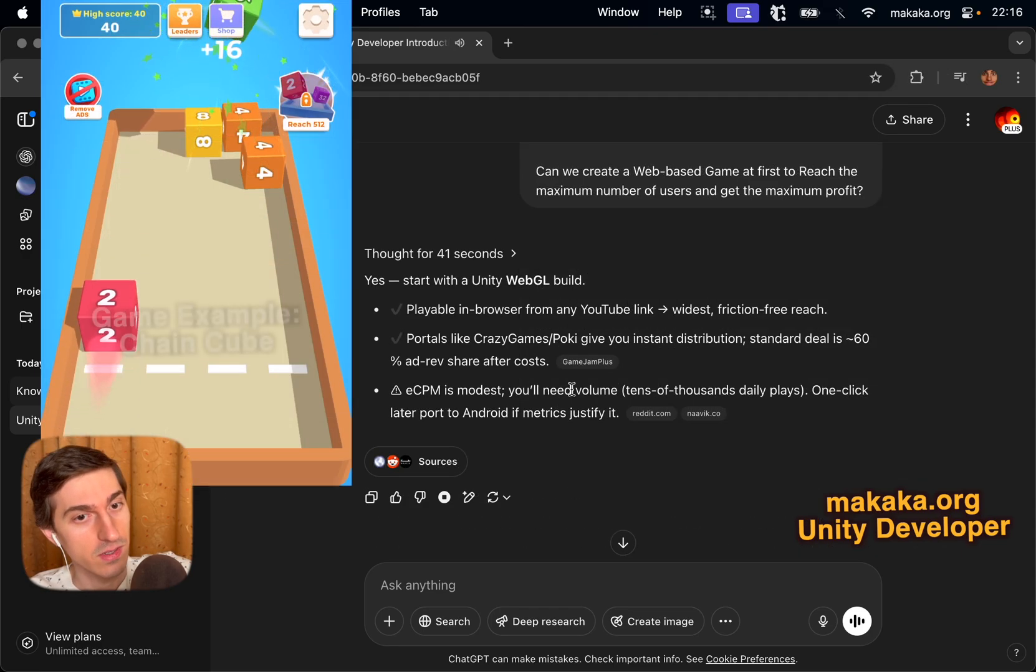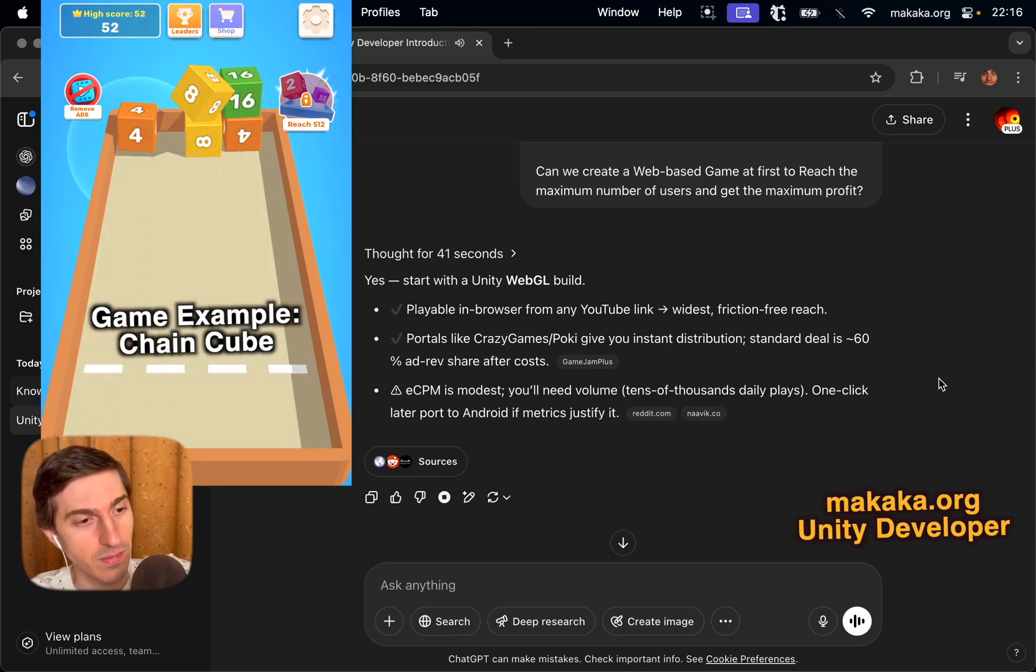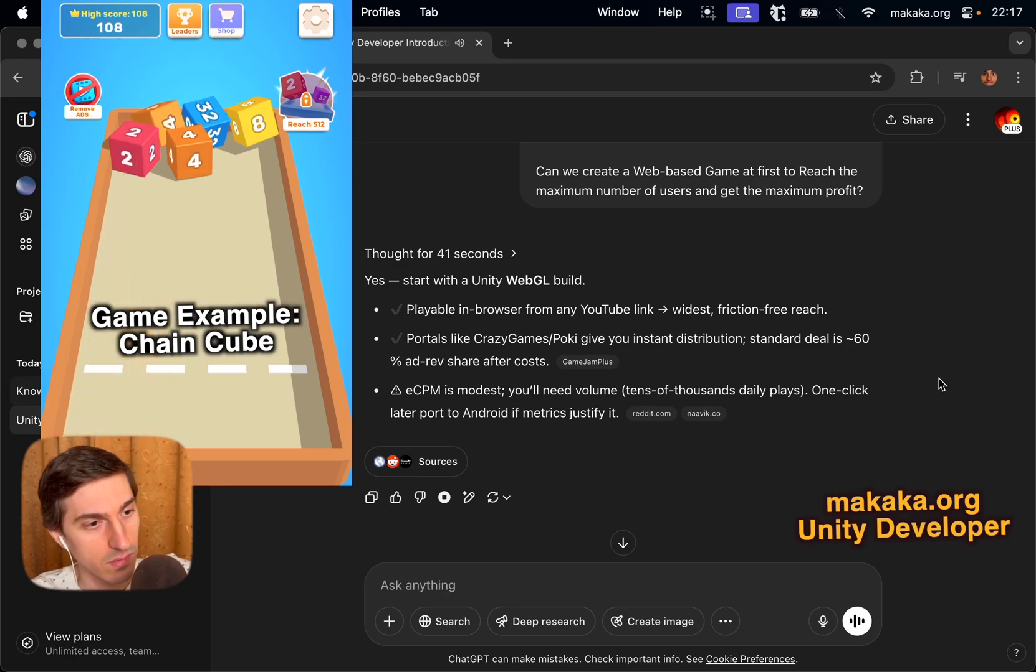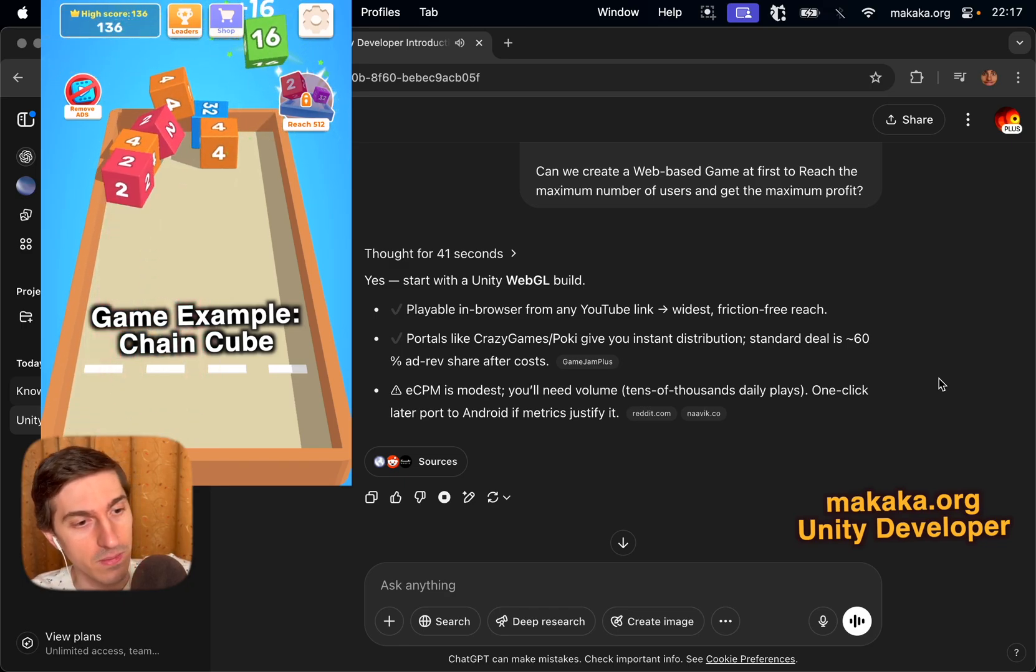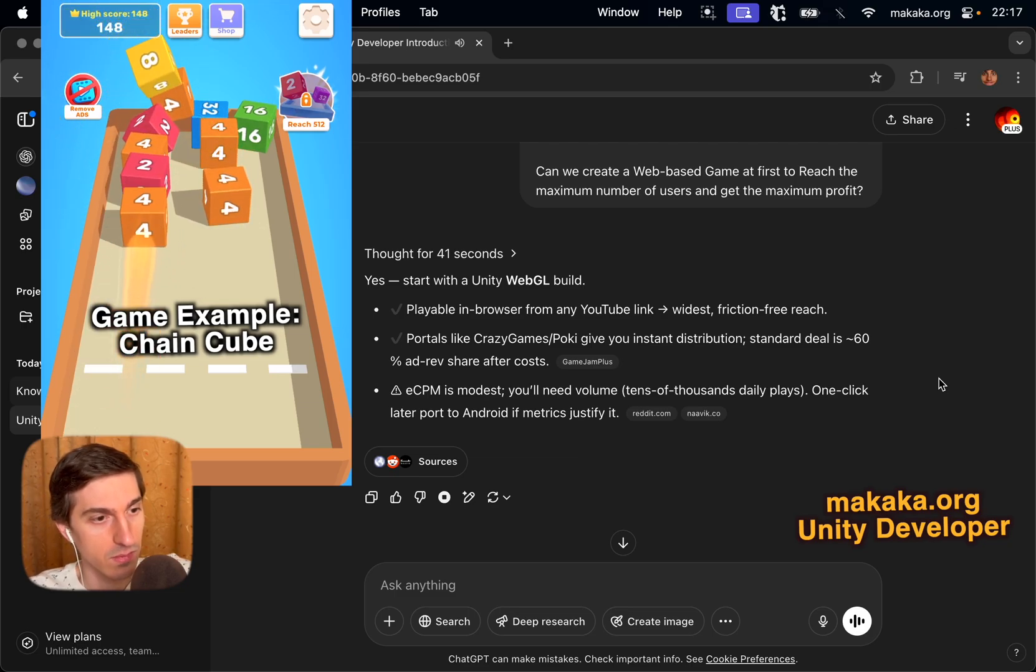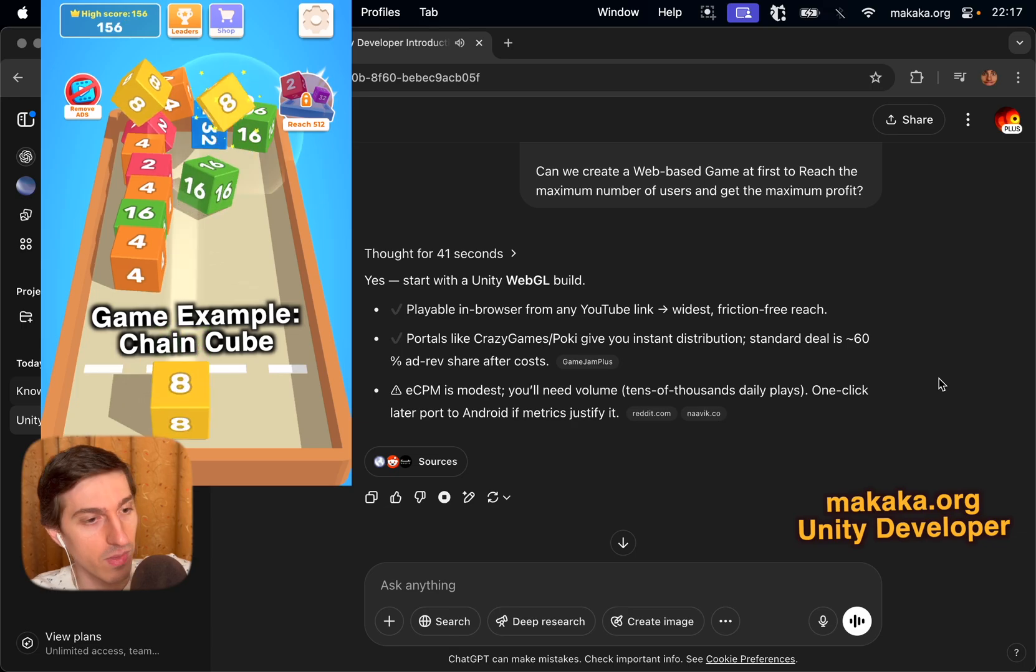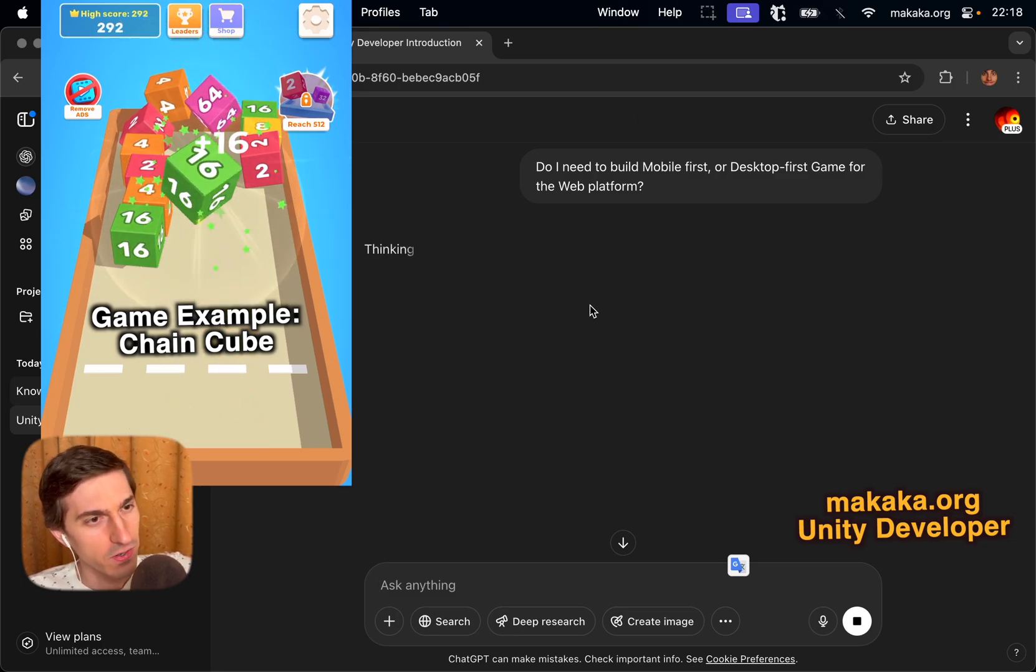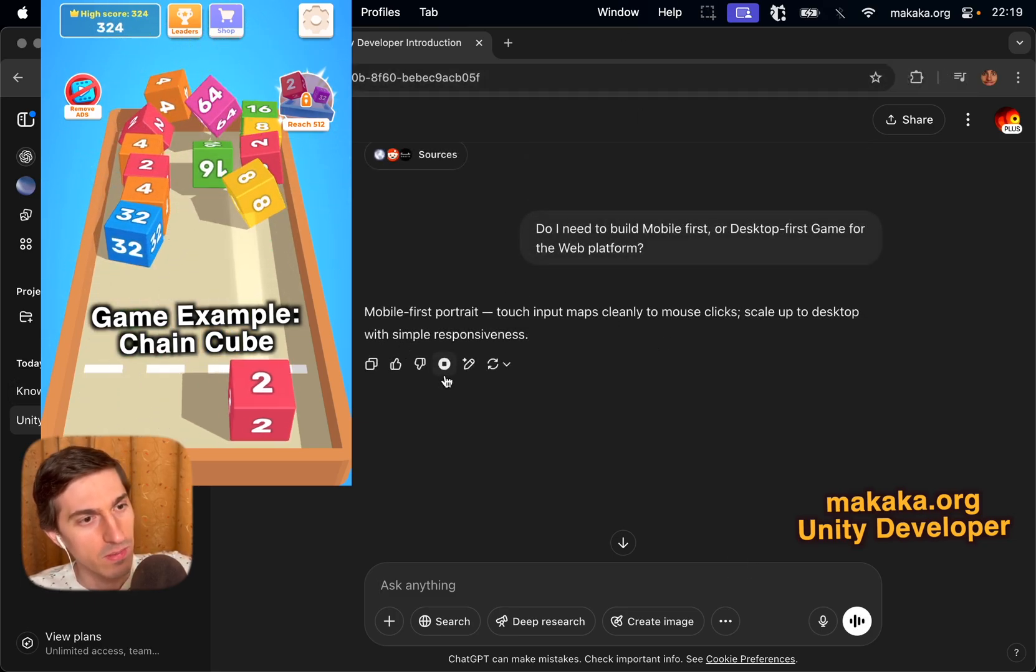So, iOS and Android is limited to one part of users based on that type of marketing, okay? Can we create a web-based game at first to reach the maximum number of users and get the maximum profit? Yes. Start with a Unity WebGL build. Playable in browser from any YouTube link, widest friction-free reach. Portals like Crazy Games Pokey give you instant distribution. Standard deal is 60% ad rev share after costs. eCPM is modest. You'll need volume, tens of thousands daily plays. One click later port to Android if metrics justify it.